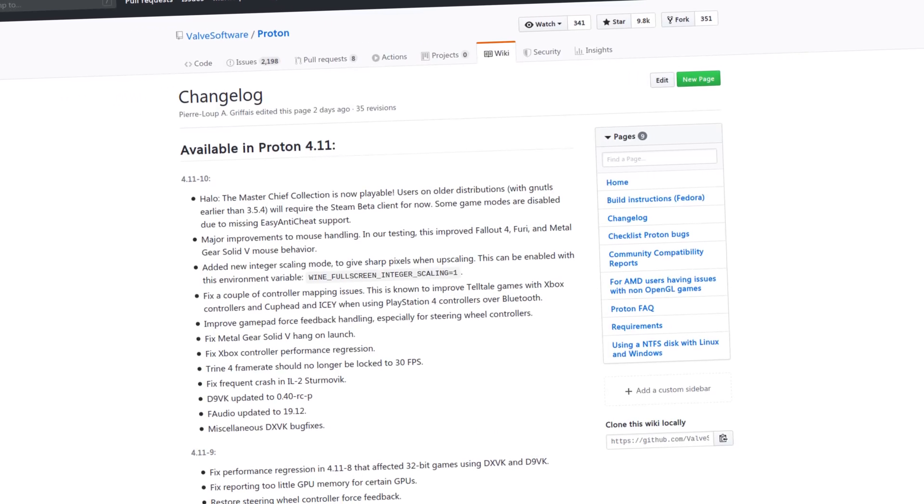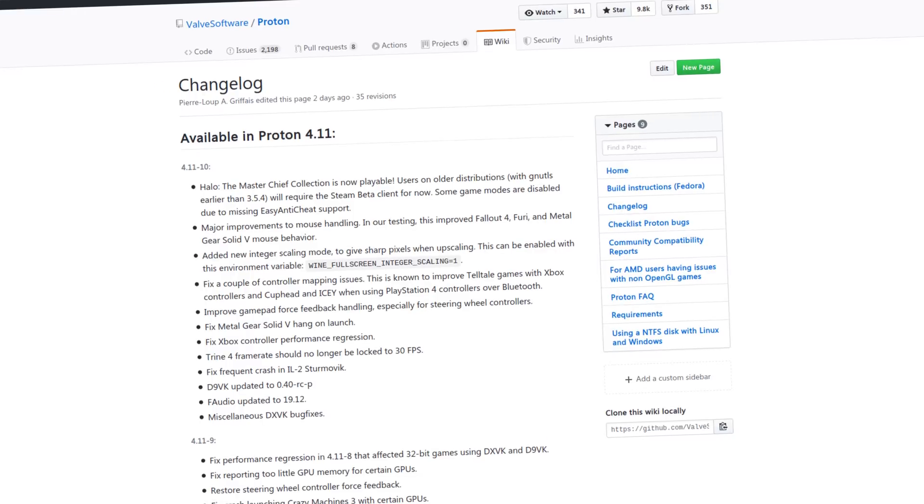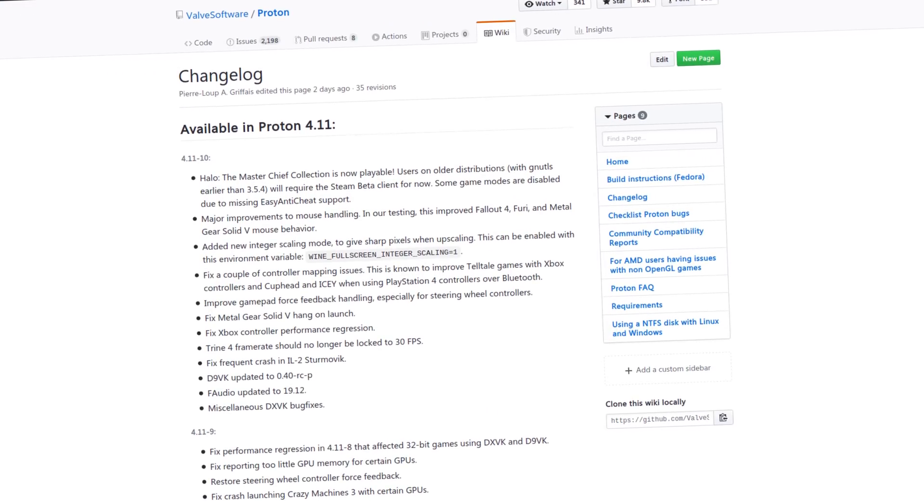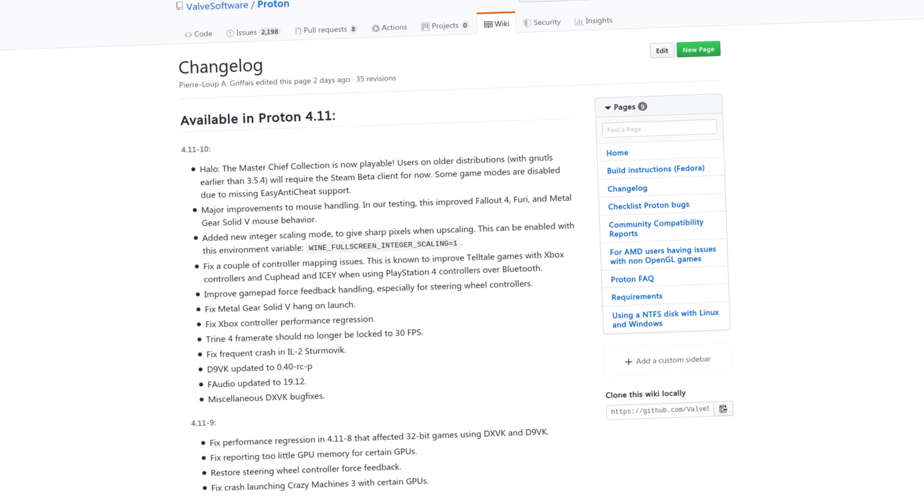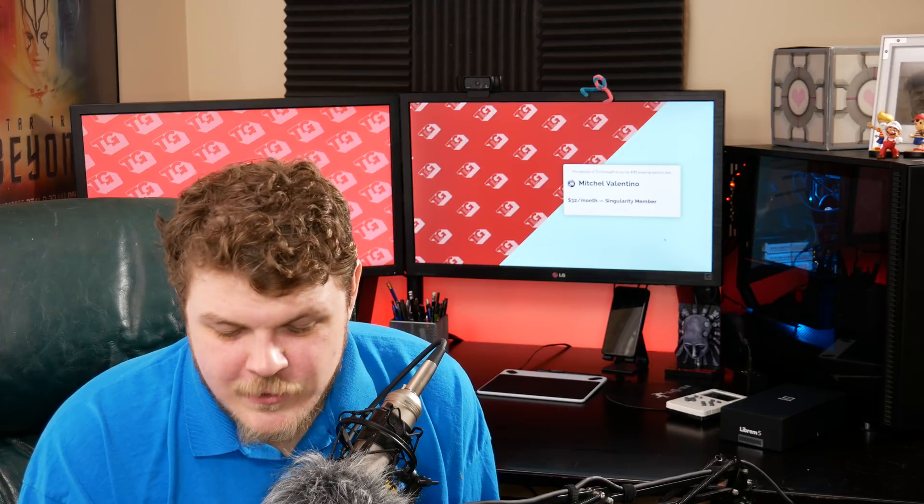There are also a couple other things. They changed the way mouse handling works, so now you have better response in games like Fallout 4, Fury, and Metal Gear Solid 5. They also added a new integer scaler to Proton. Proton has a built-in thing that will scale screens to your native screen size, so the idea of having an integer scaler as an option is really exciting.